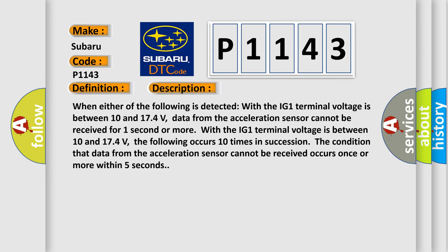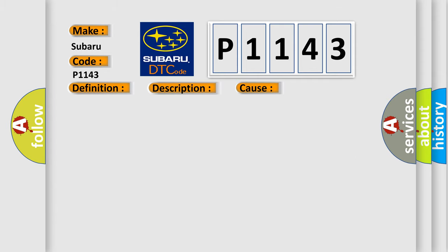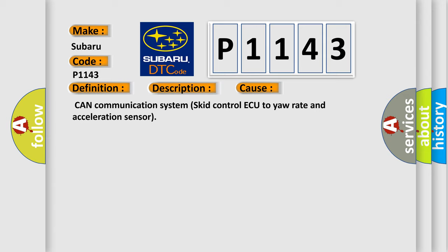This diagnostic error occurs most often in these cases: CAN communication system, skid control ECU to yaw rate and acceleration sensor.